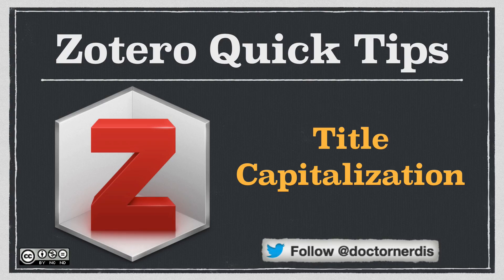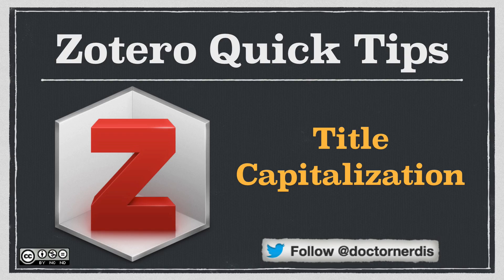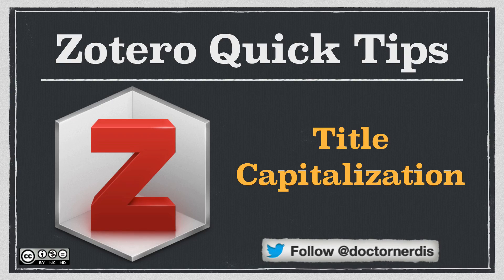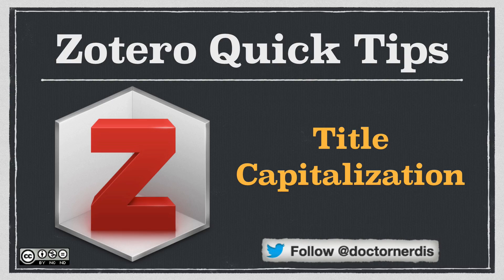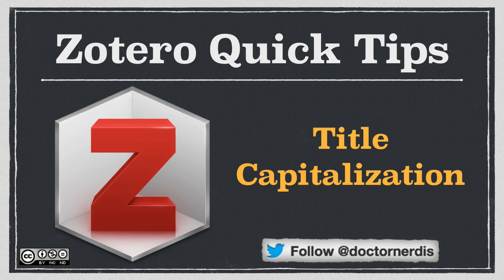One thing that can be difficult when building your bibliography is title capitalization, especially if English isn't your first language or your list of references contains sources in various different languages. Fortunately, there's an easy way to deal with title capitalization in Zotero, and that's what we're going to cover in today's Quick Tip.